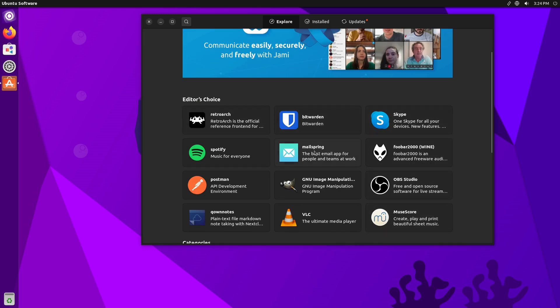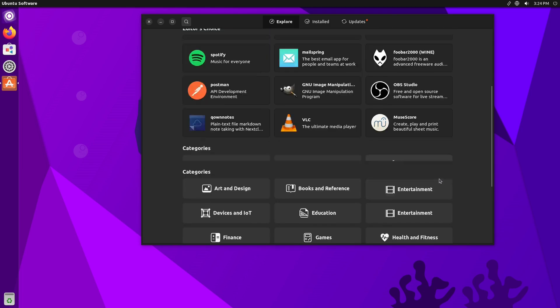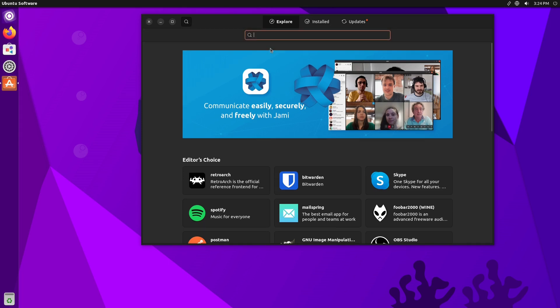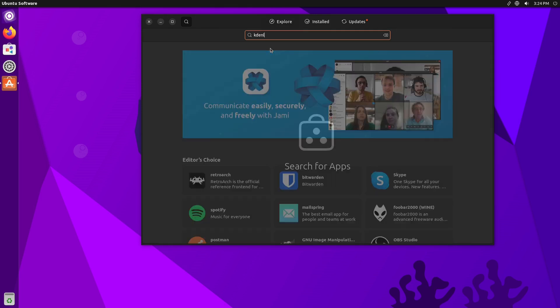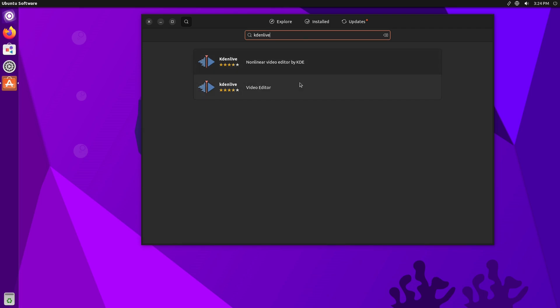And then we have our Ubuntu Store, which is going to be your Snap Store. We have Editor's Choice—we have Skype, Bitwarden, Mailspring, Spotify, VLC. So we have a variety of different things over here. Of course we can search.